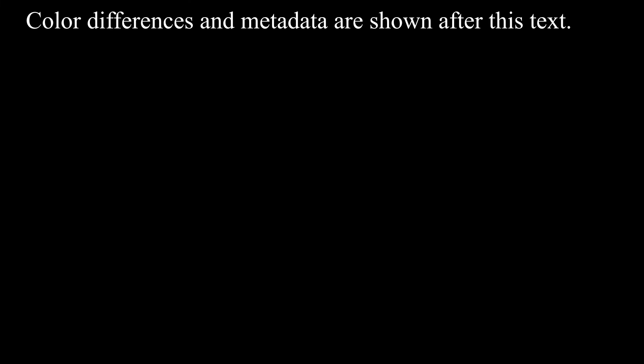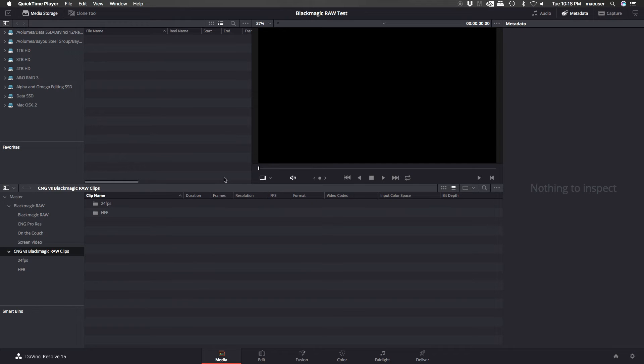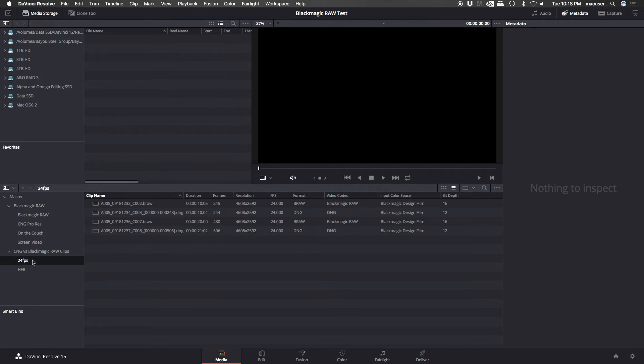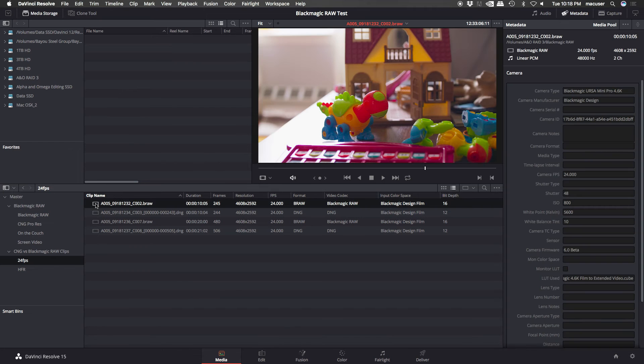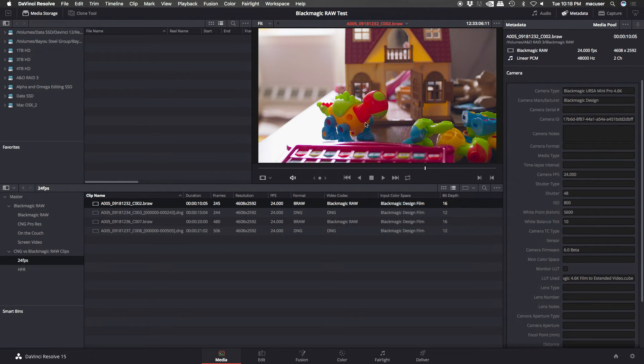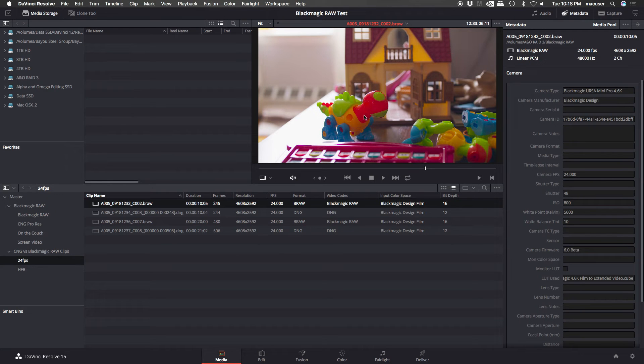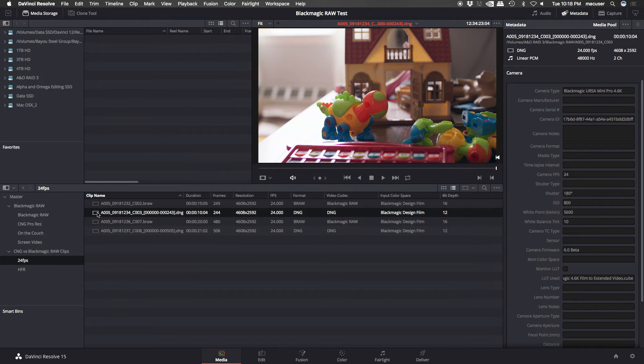So here you can see these are the 24 frames per second files. This is the B-RAW file. And this toy, it is not red here. It is actually orange. And this happens with all the B-RAW files. The colors aren't quite accurate. Cinema DNG files, this is exactly how it looks to my eye. So these are accurate.